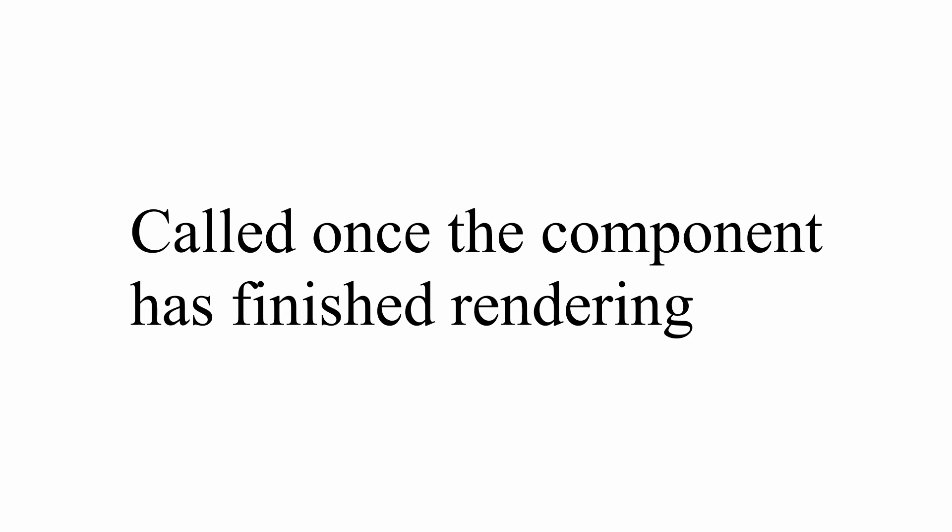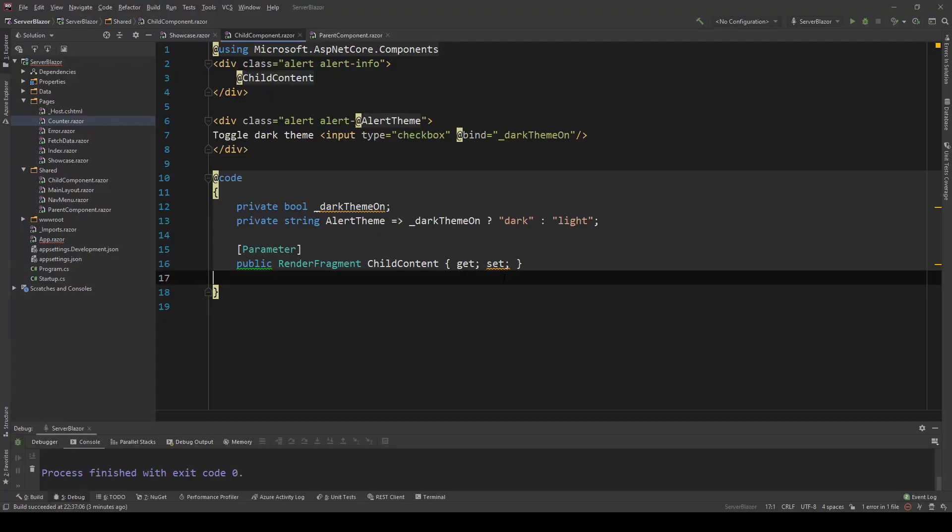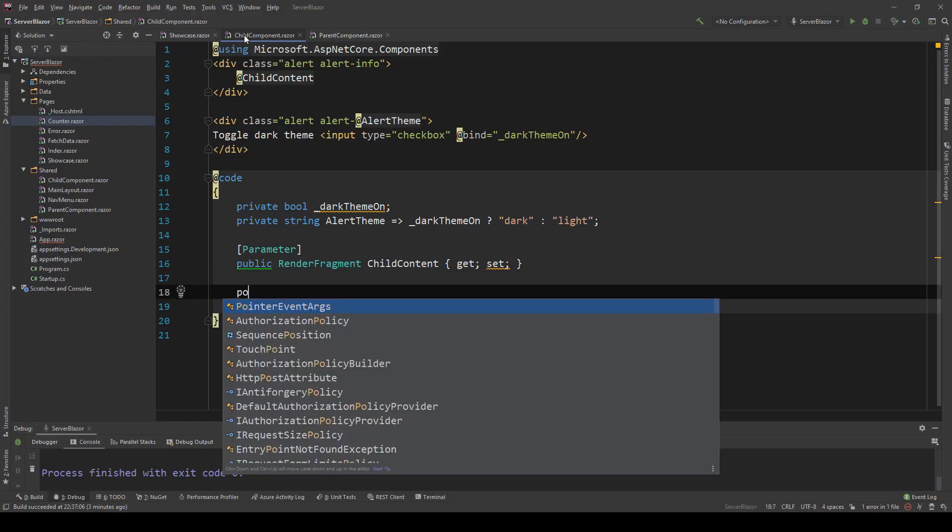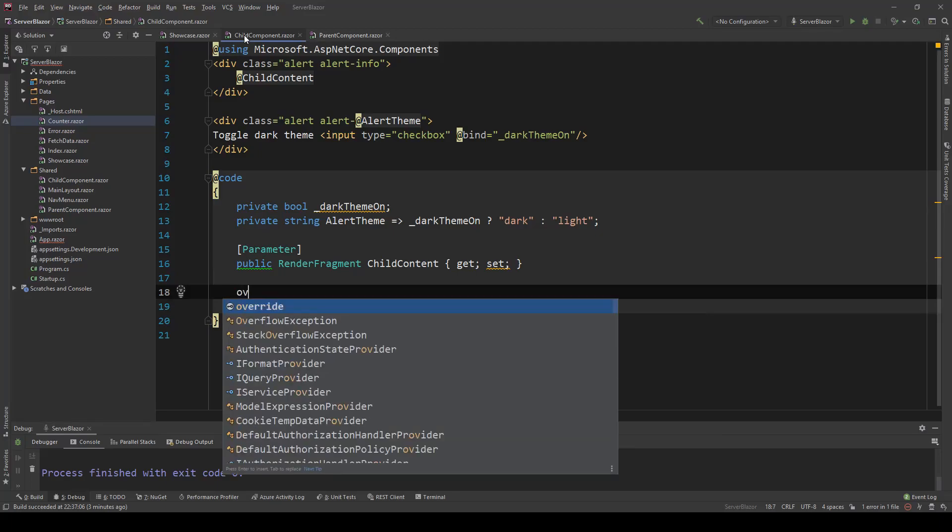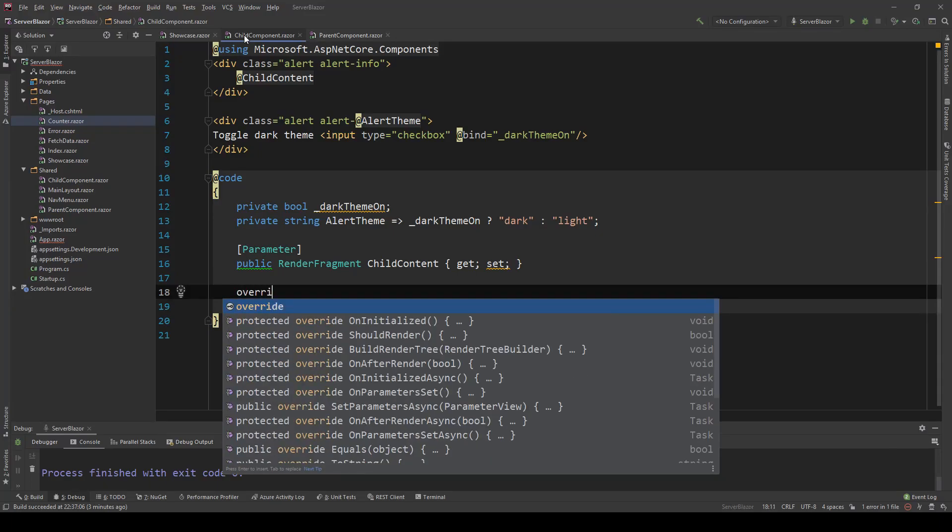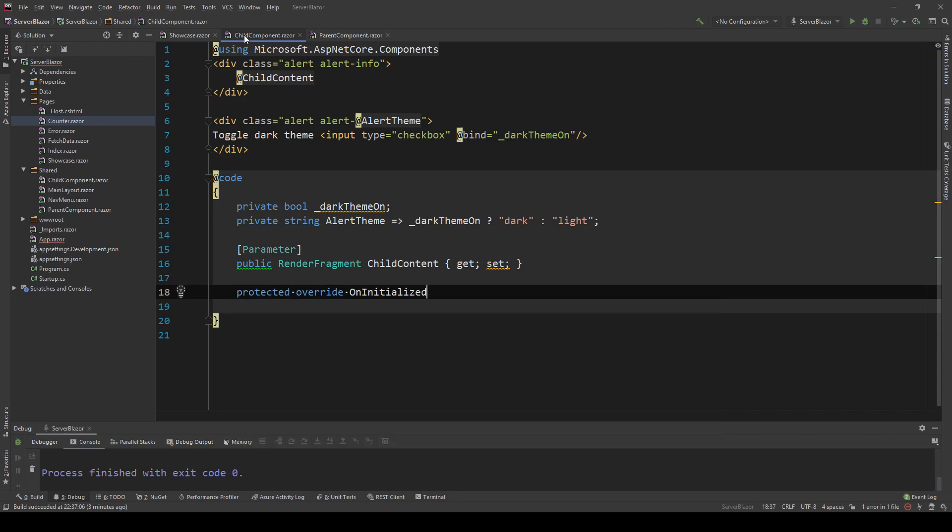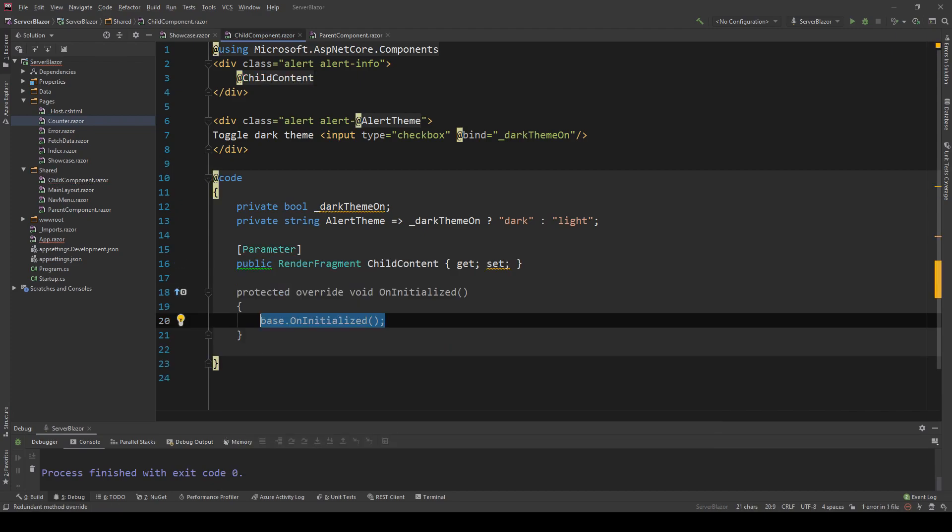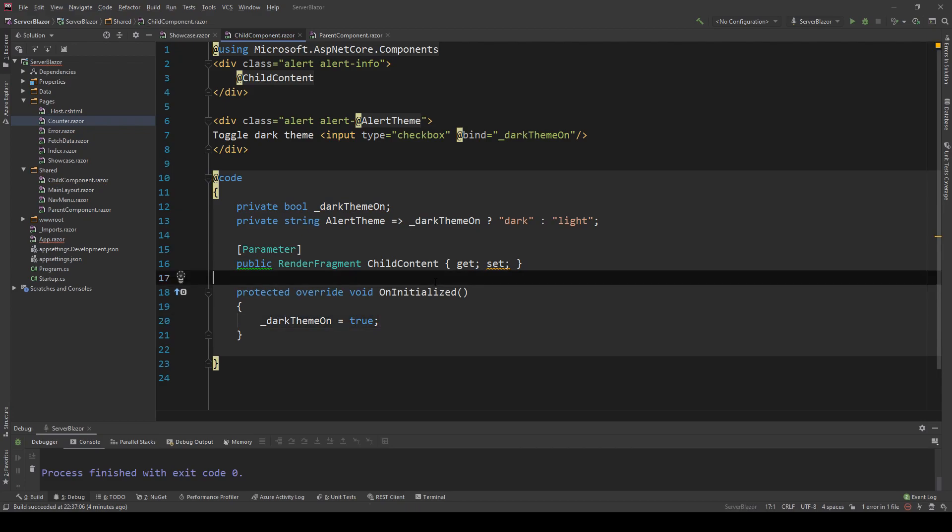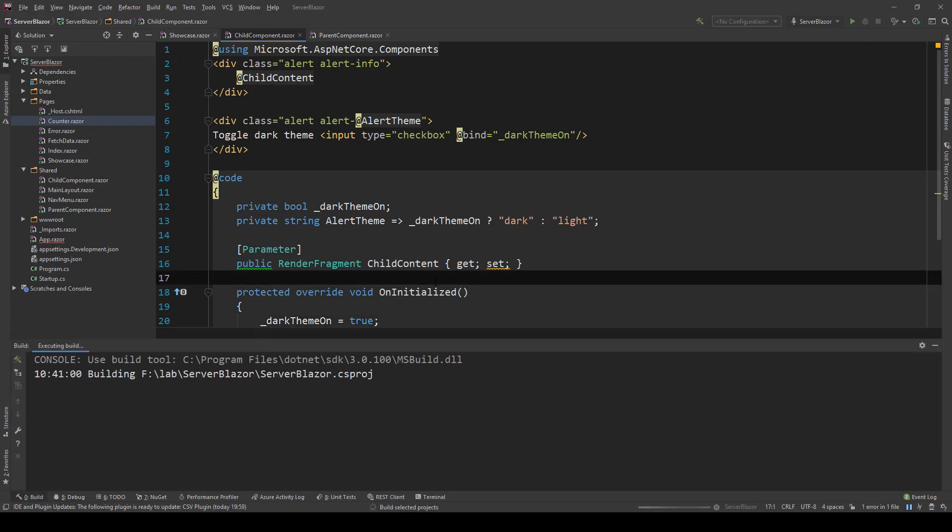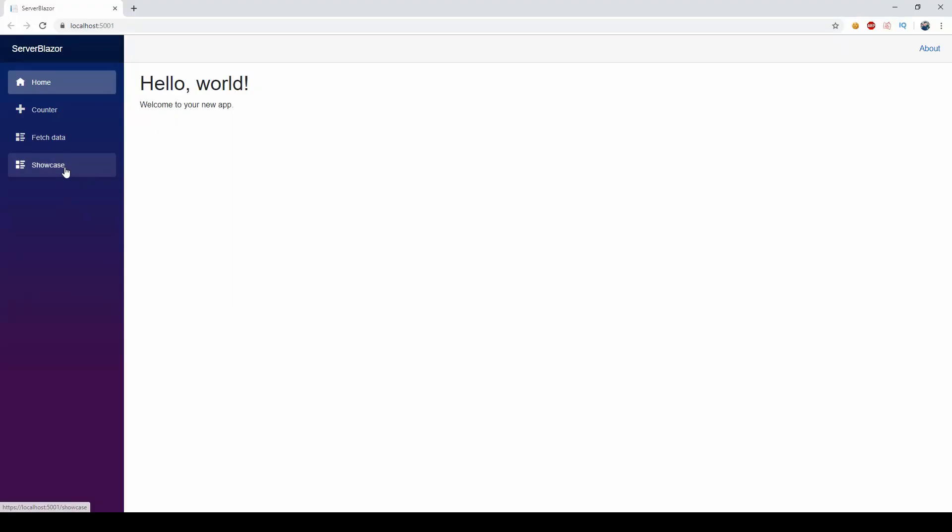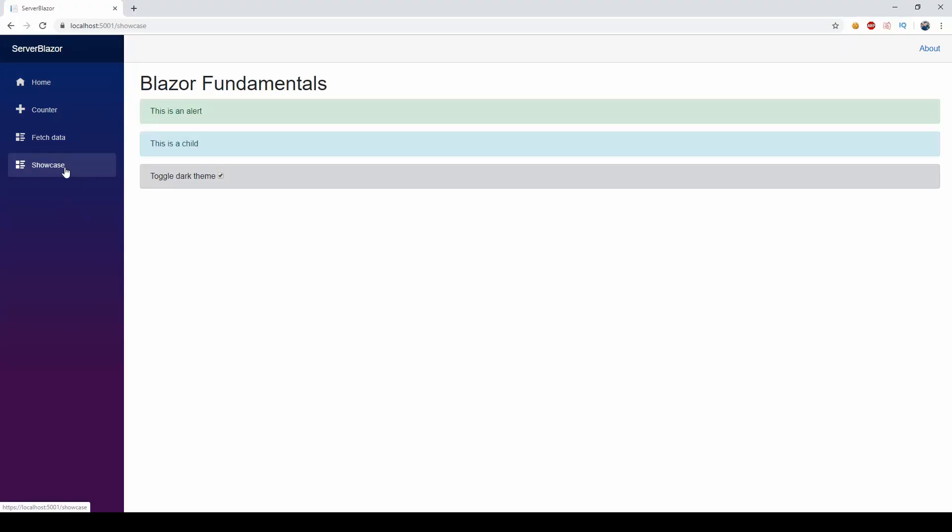Last but not least, OnAfterRender or OnAfterRenderAsync are called after the component lifecycle has finished rendering, and it's the last method to be called when the component is rendered. To show an example of this, I will go in the child component and say override, and I'm going to bring up all the methods I can override, and I'm going to use the OnInitialized. I'm going to say dark theme on equals true, so instead of defaulting to false, I will actually default it to true upon initialization. Let's see how this looks. If I go to the showcase, it used to be turned off by default, now it's on.